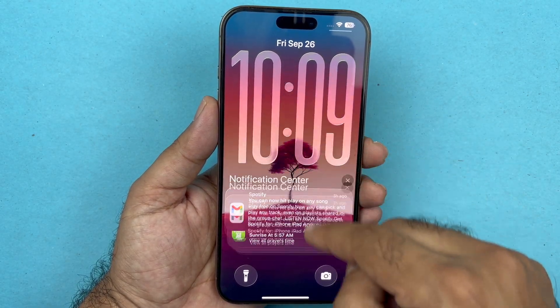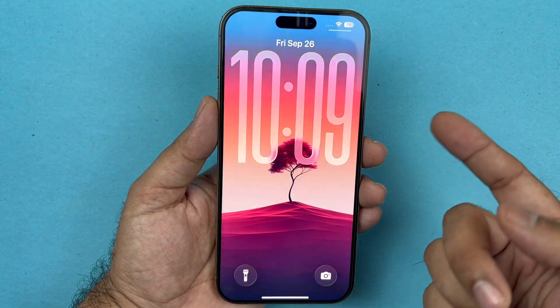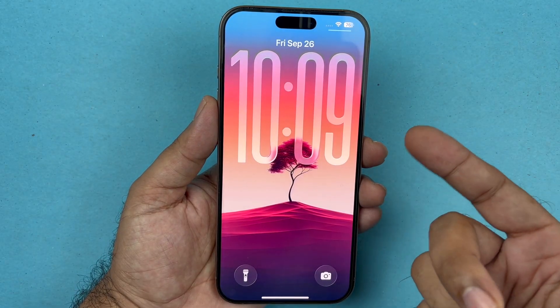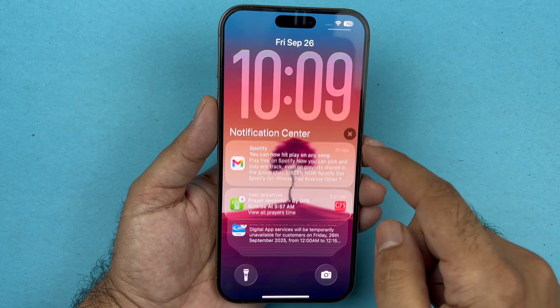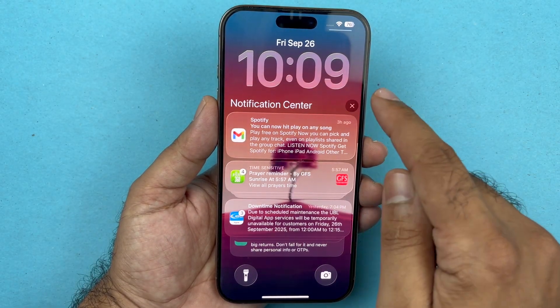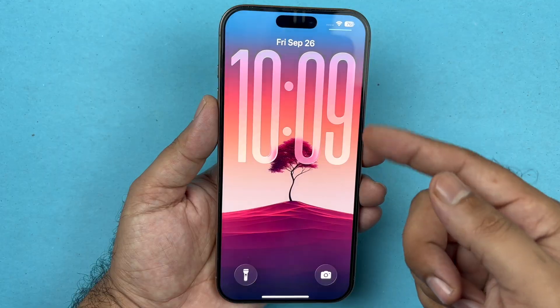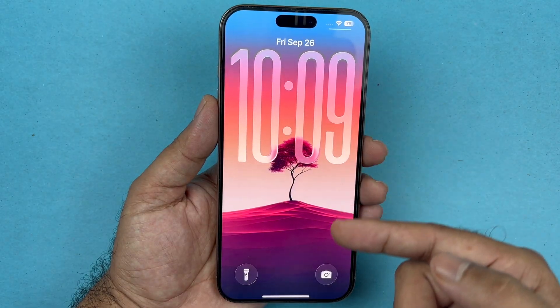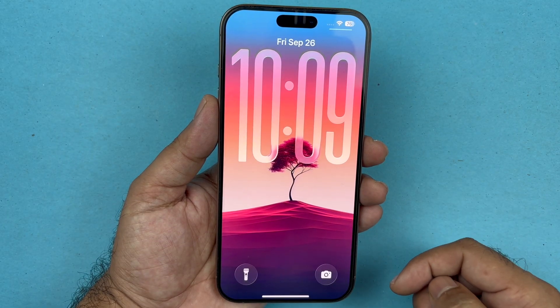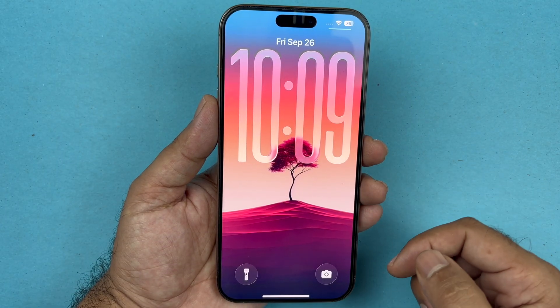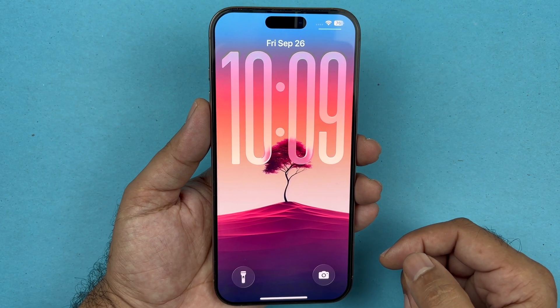If you remove the notifications, as you can see, the clock size has been changed to the one you selected. If you have notifications, it is not going to show the change. But once you clear the notifications, you can see it's changing to the new clock size.